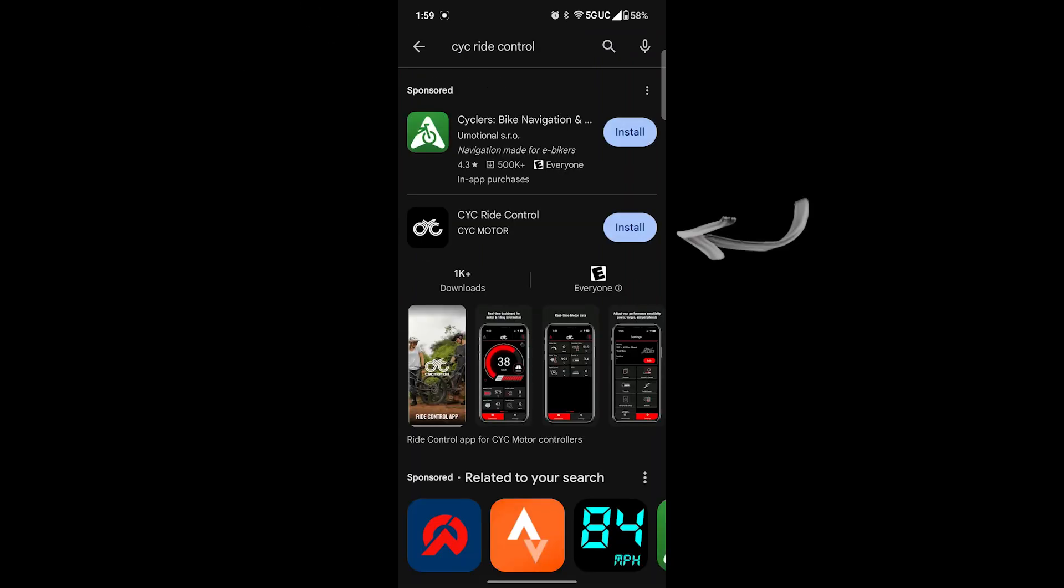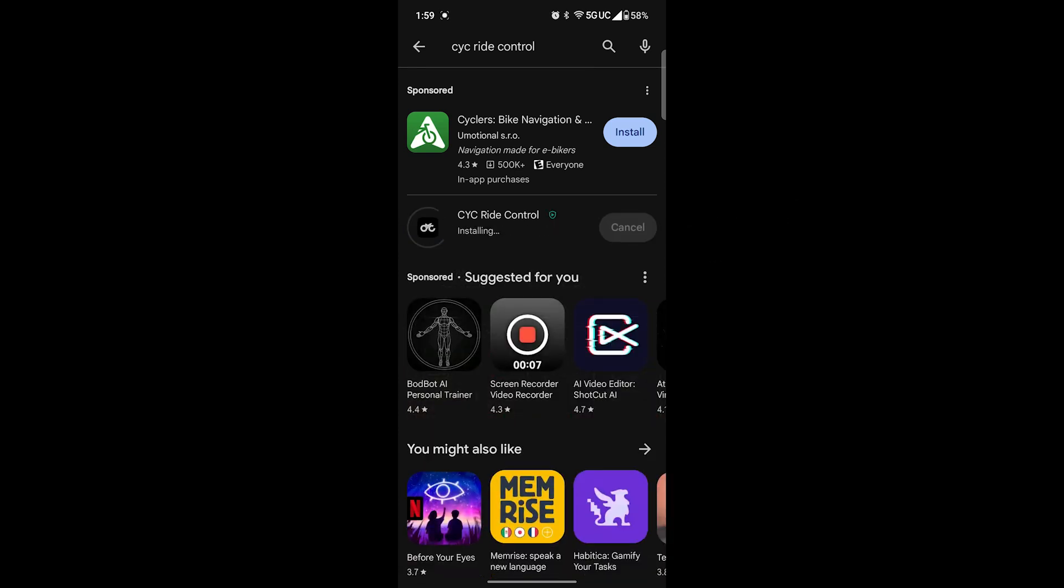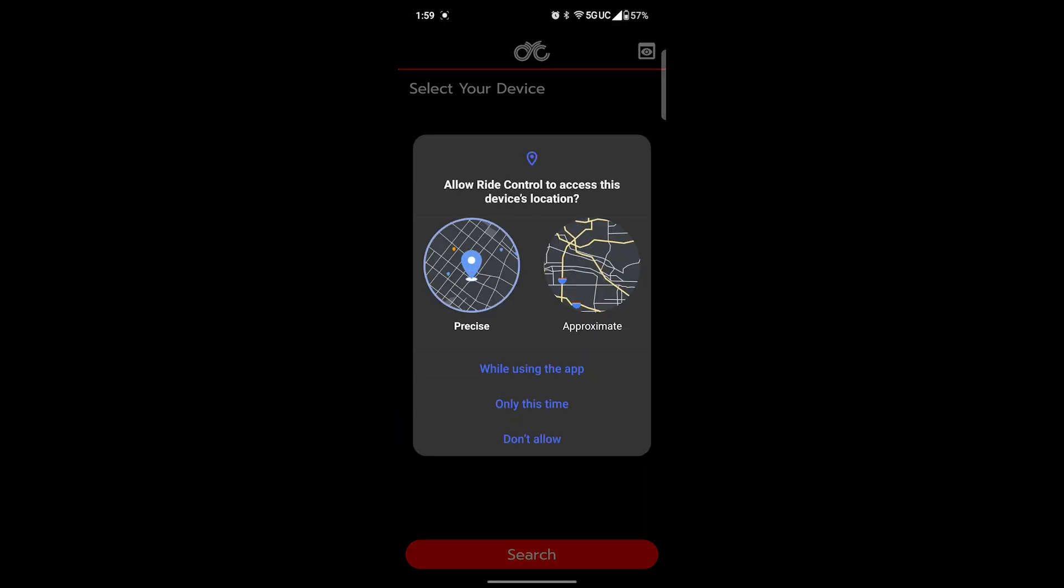With CYC, the Bluetooth chip is actually inside of the speed sensor. In order to connect, you'll need to have the motor powered on and have the speed sensor connected. The speed sensor dongle actually has a little light that shines blue if you're connected, red if it's in speed sensing mode.